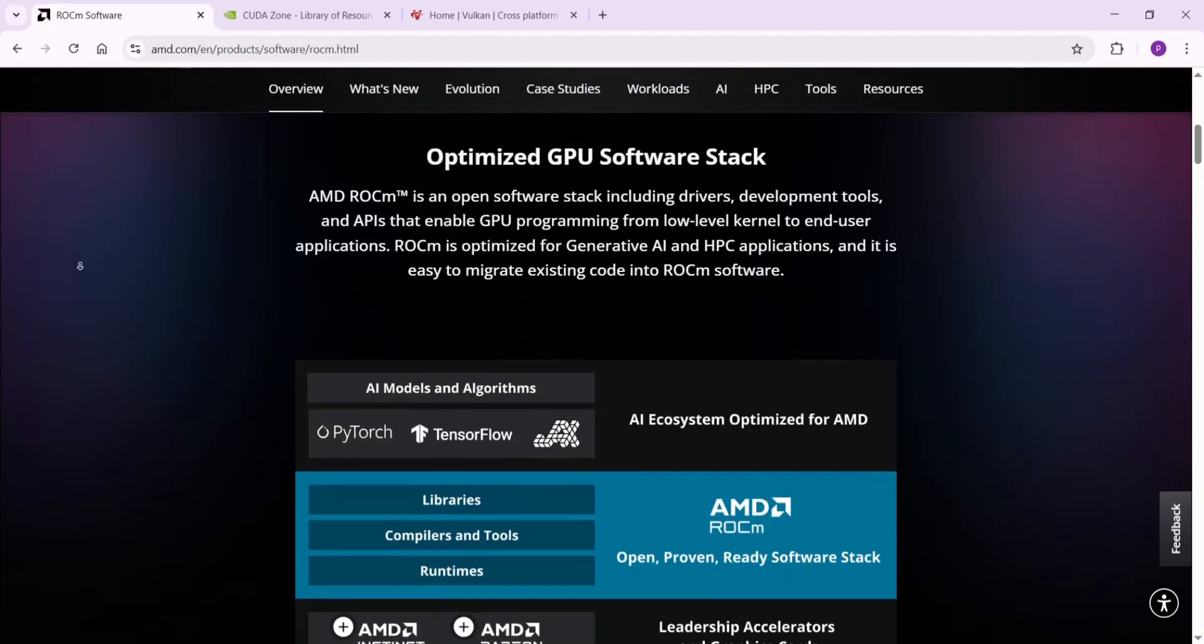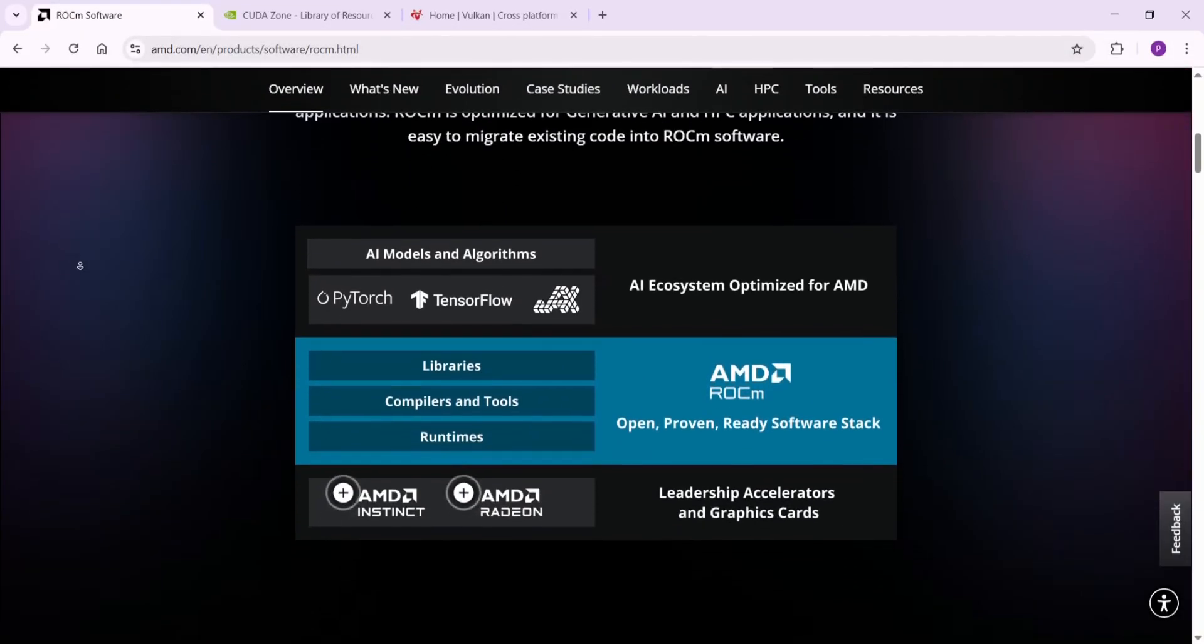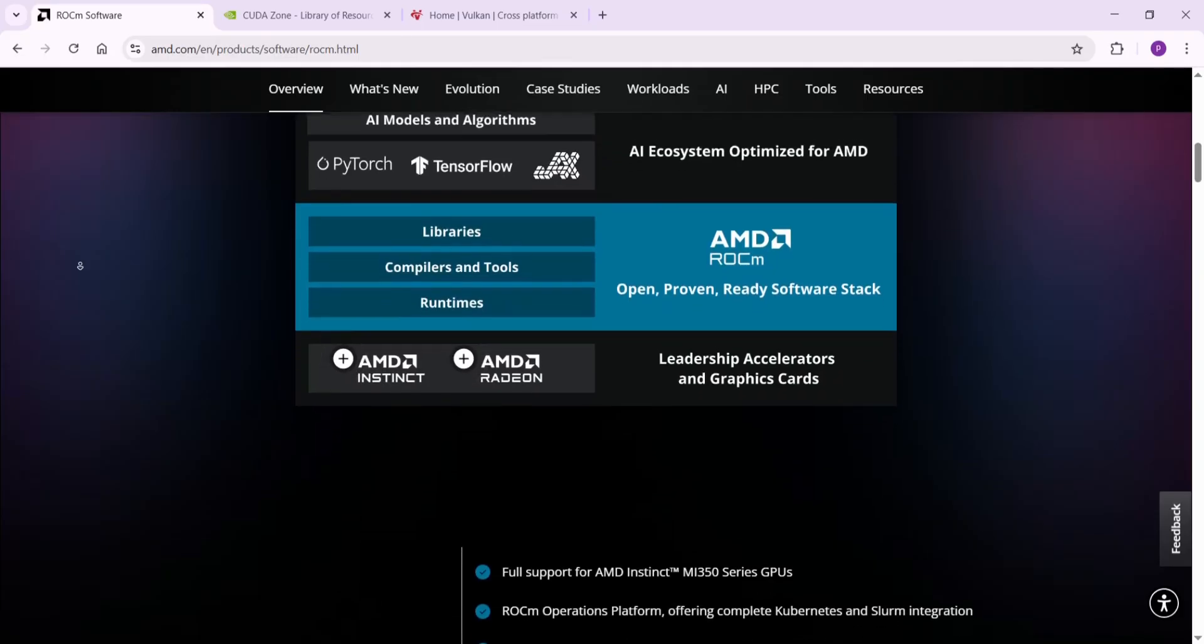Let's dive in. First up, ROCm. This is AMD's answer, an open source setup for their GPUs. It popped up in 2016 to challenge CUDA.